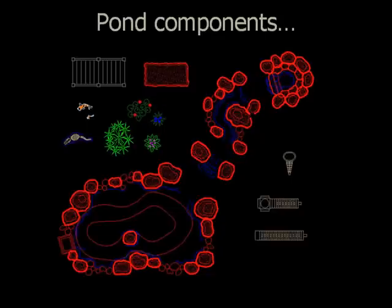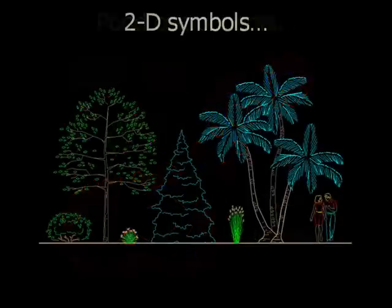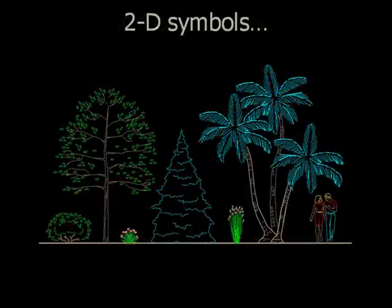Pond components consist of pond-shaped stream segments, bridges, water plants, even detailed things like fish.